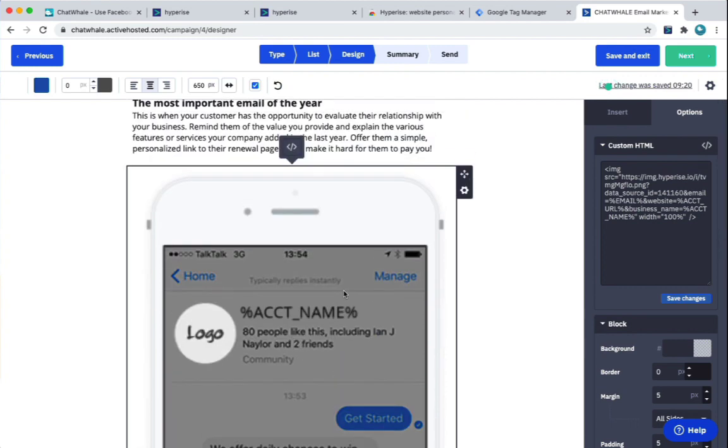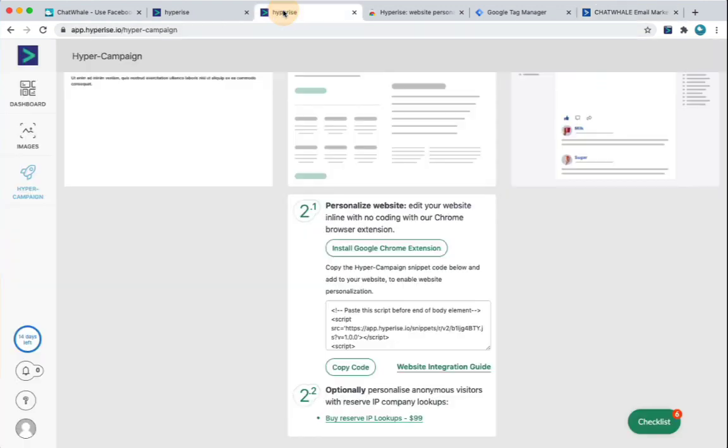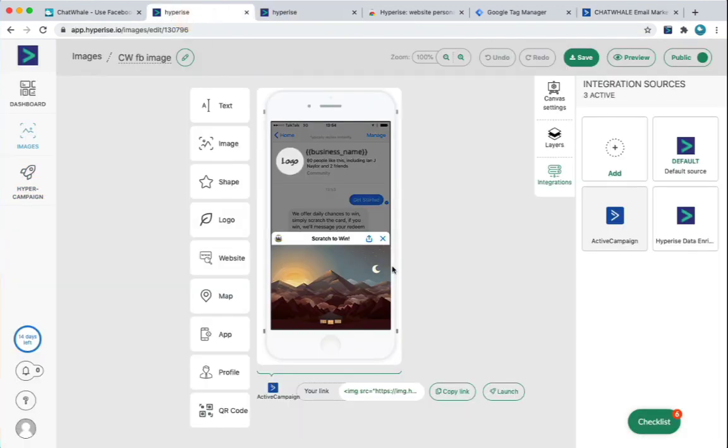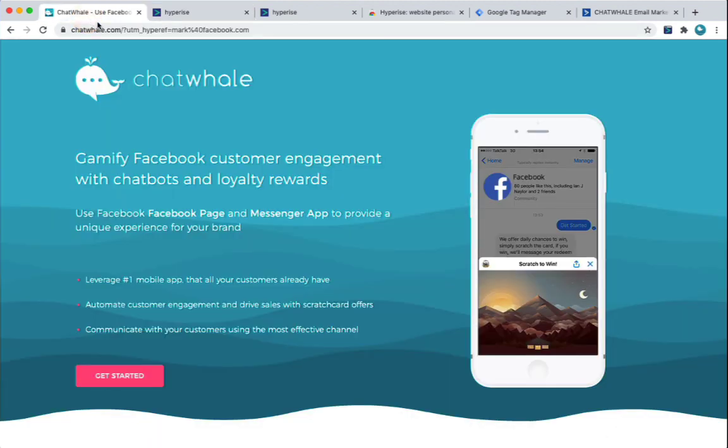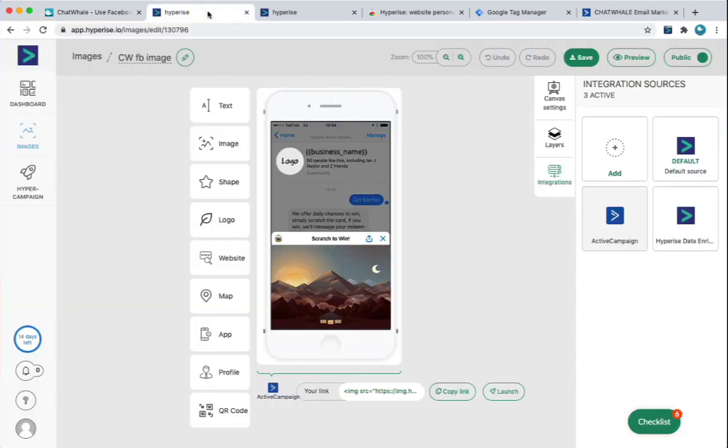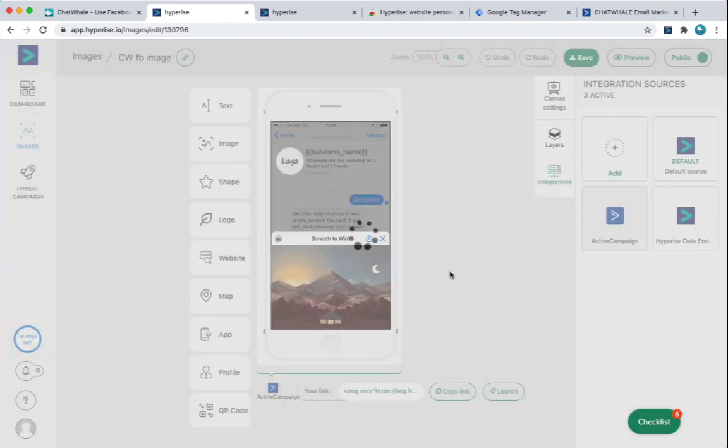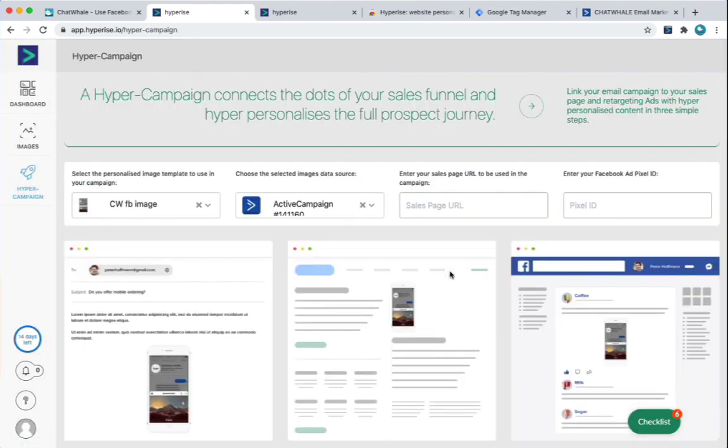If you want to make that image clickable, and we want to do an experiment, then what we're going to do is go back to HyperCampaign and get the link details. So at the moment, we've got the image, and we've got the code, and we've just copied that, and what that does is that will give us the personalized image in the email. But what we really want to do is make it clickable. So what we're going to do is just grab the URL here, Chatwell, which is where we want to send people, and we're going to launch into the HyperCampaign.